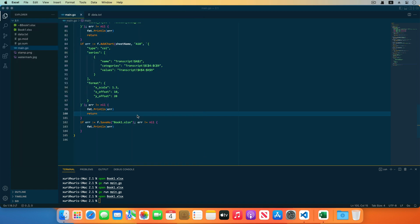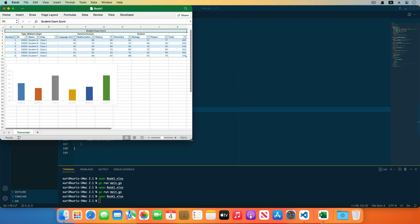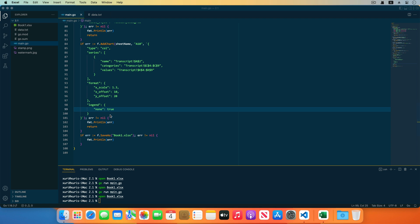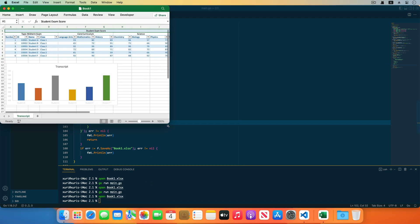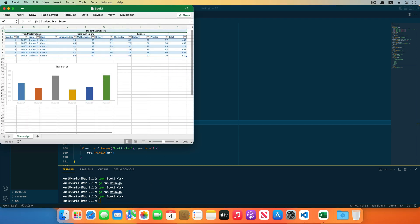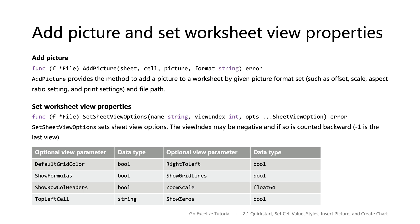If we need to close the legend of the chart, set the legend to 'false' in the chart format parameter. If we need to add a title for the chart, set the title field in the chart format parameter — now the 'transcripts' title has been added in the chart area.